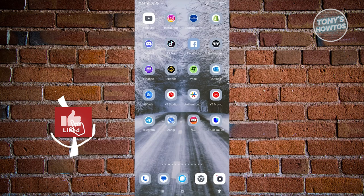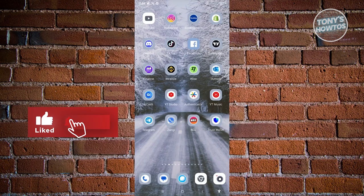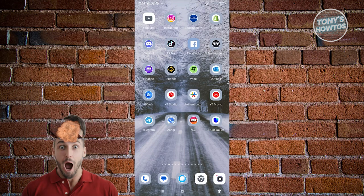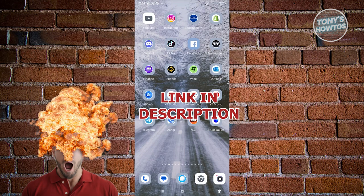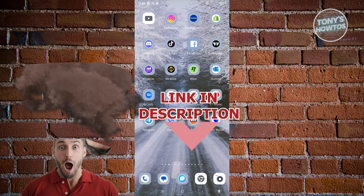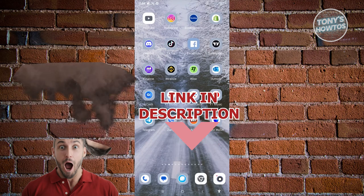Hey guys, welcome back to Tony's Autos. In this video I'll be showing you how to redeem a gift card on Binance. But before we start, hurry up and check out Lady Software, just a sponsor of this video.